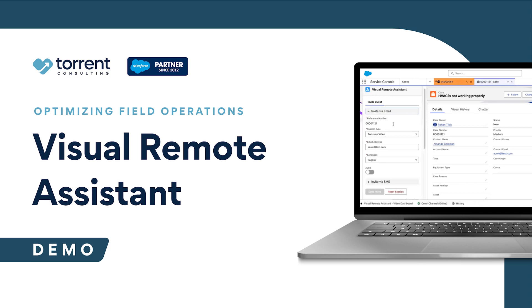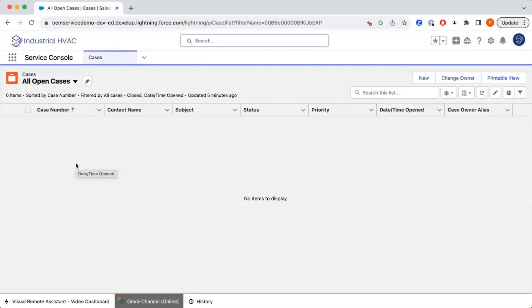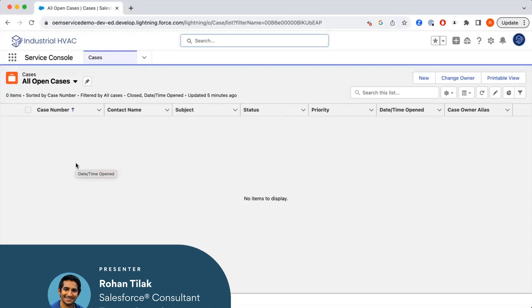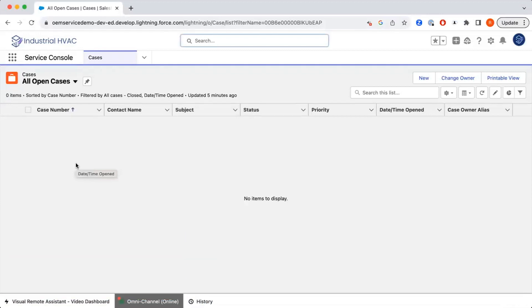One additional type of functionality that Salesforce has to offer is Visual Remote Assistant. This allows agents to share video with actual customers — two-way video, one-way video, or screen sharing. It really allows an agent to have a better understanding of what the actual issue is. We'll demo that functionality today and how it can be used effectively to better understand customer issues and increase the response rate of your agents.